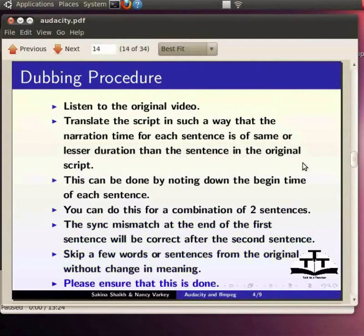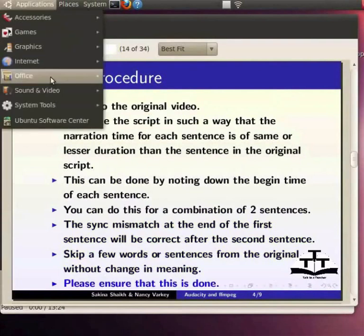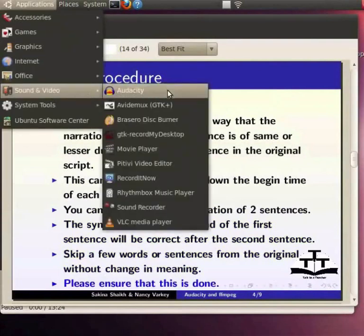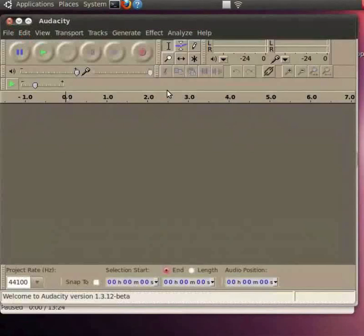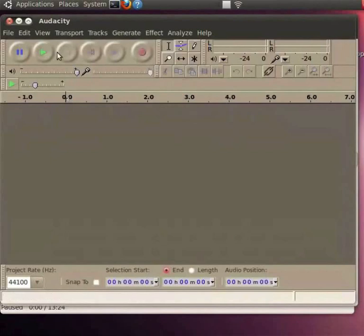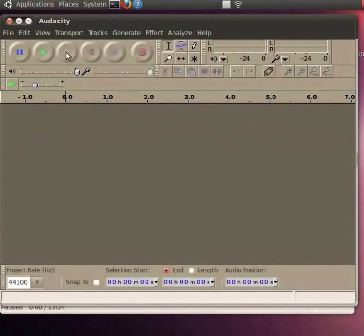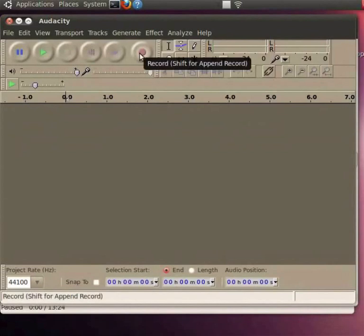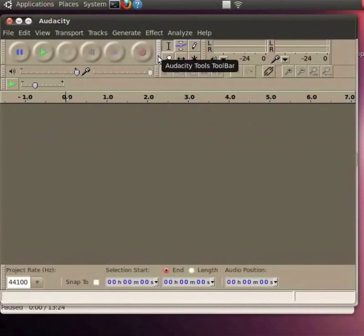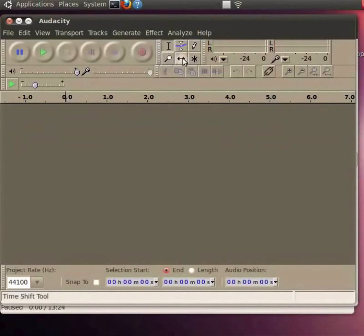Now we will open Audacity. Click on Applications, Sound and Video and choose Audacity to run it. This will open an empty project on your screen. On the menu bar, you can see various options like File, Edit, View, Transport, Tracks and others. We will learn about some of them as we go along. Under the main menu, you will see the VCR controls: Pause, Play, Stop, Rewind, Forward and Record. Next to this, you will find the Audacity Tools toolbar. This has the selection tool and the time shift tool which we will use in this tutorial. By default, the selection tool is active.